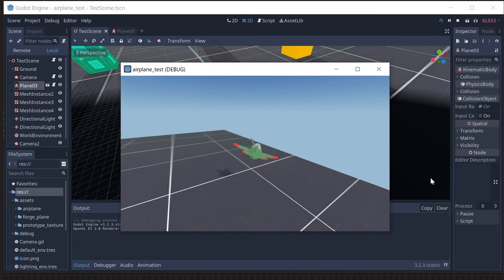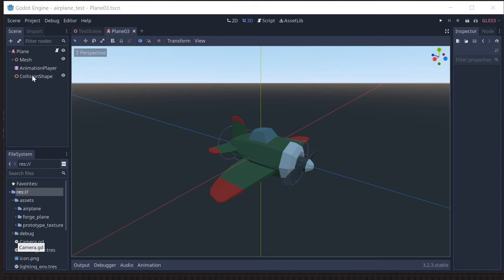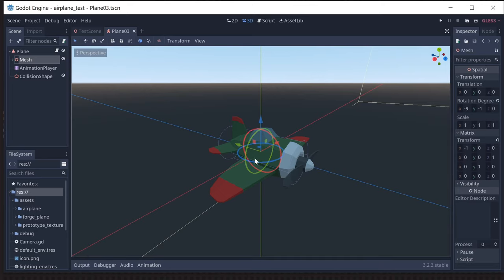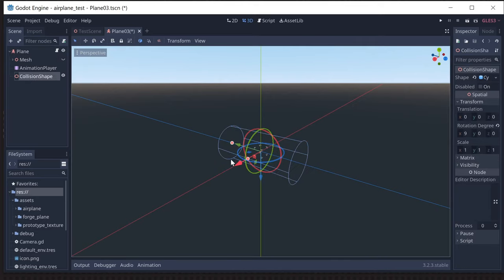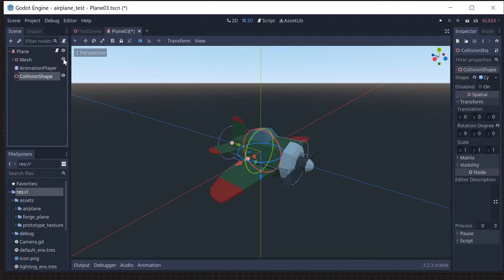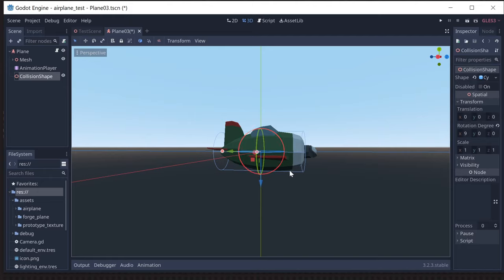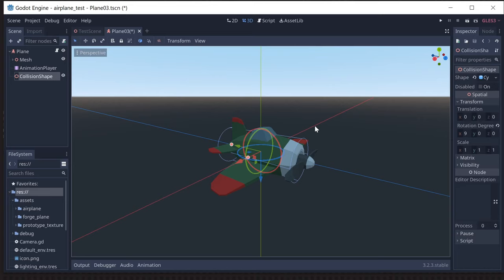Since we're not using any physics, we're going to use a kinematic body for our plane. I've imported a mesh of this little cartoon plane which came with an animation for the propeller, so that's why we have an AnimationPlayer — that was part of the GLTF we imported. I have a collision shape here using a cylinder to match the fuselage, just so that I can do landing. Since this plane doesn't have landing gear, we're going to slide on the belly on the ground to count as having landed.